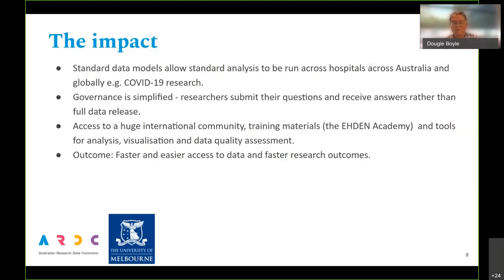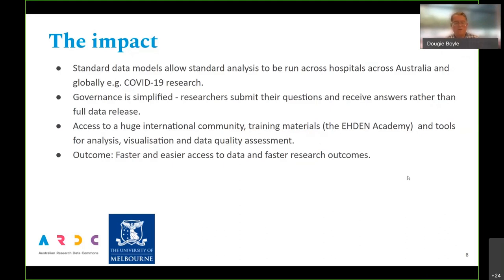They've been able to ask the same question across hundreds of millions of individuals having COVID-19 tests around the world. This opens up hospital data to contribute across international communities. In this environment, there's free training internationally and a huge number of tool sets for doing case control studies, cohort studies, visualization, data quality assessment — people have done all this for you.